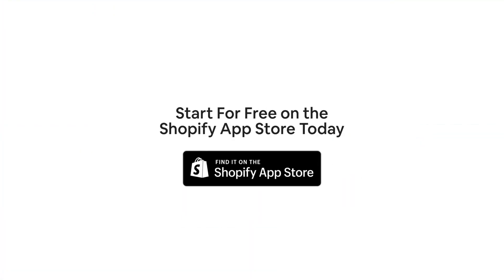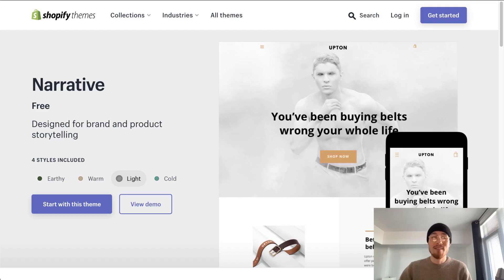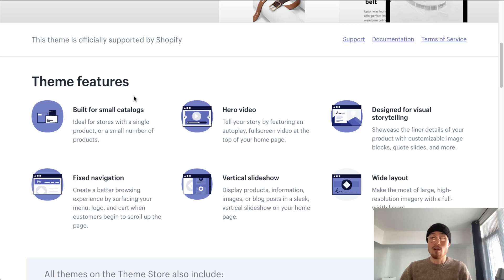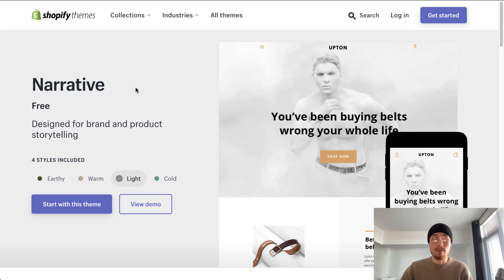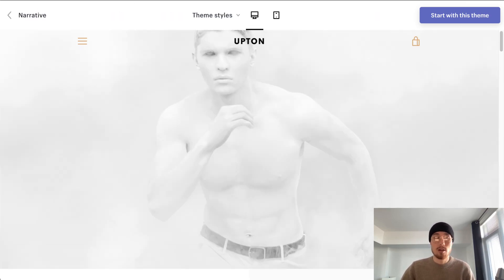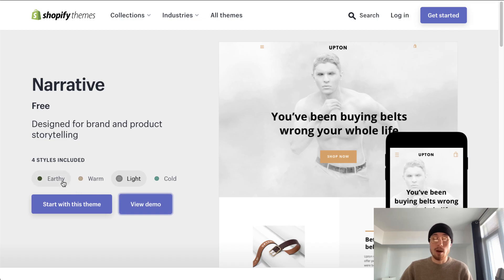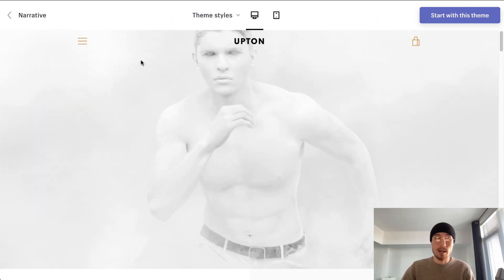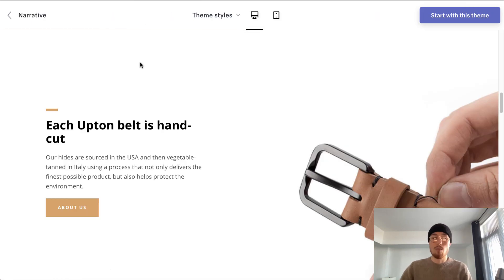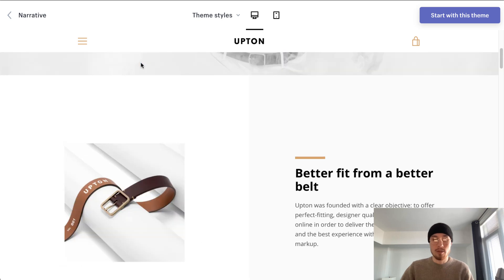Start for free on the Shopify app store today. In front of me here I have the Narrative theme's Shopify theme store page. Before we go into the different categories, I want to go into the demo of the Narrative theme to give you an idea of who this theme is for. There are several options: Earthy, Warm, and Light. Right now I have the Light and Earthy open, so I'm going to start with the Light theme. The product shown in the demo is a belt.